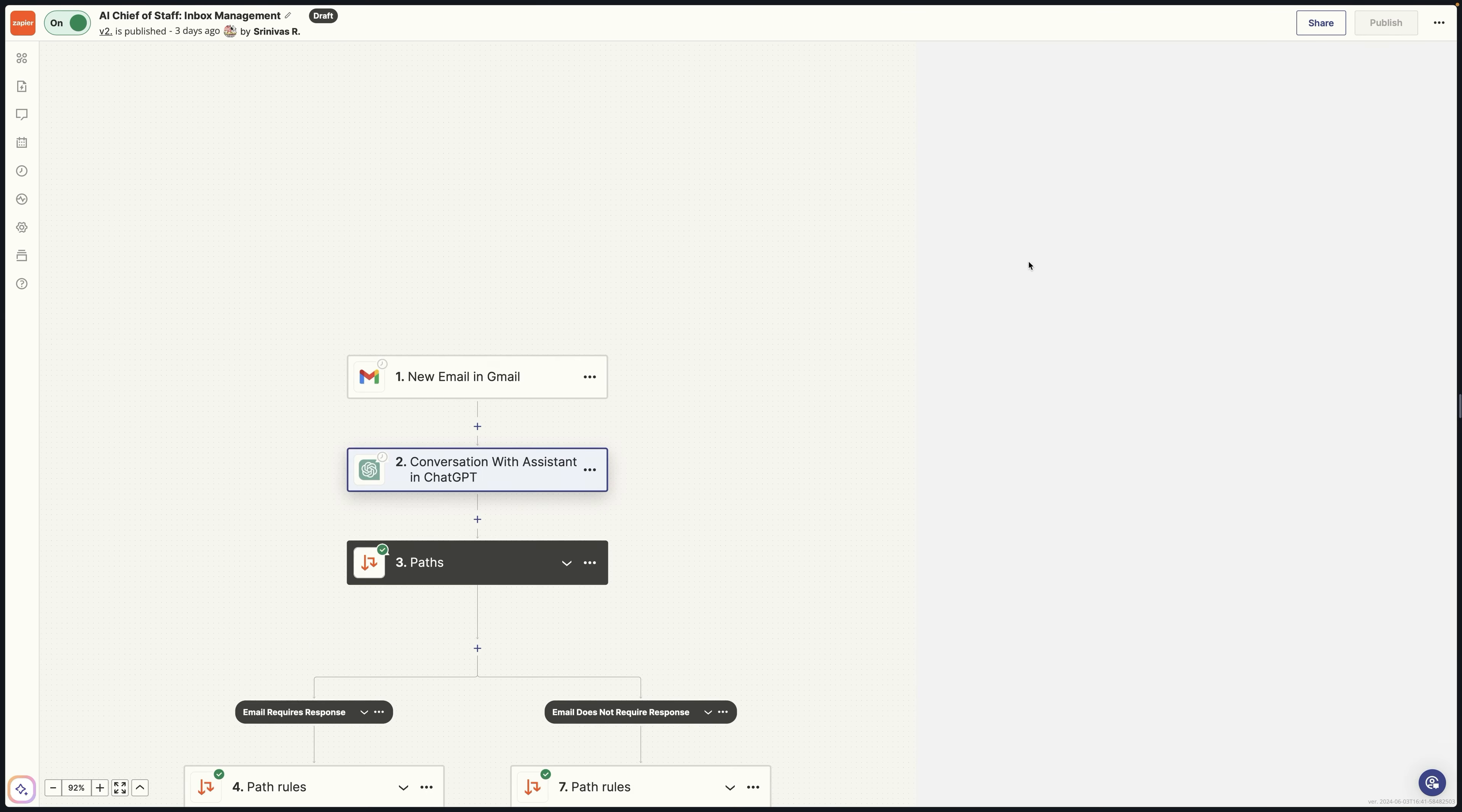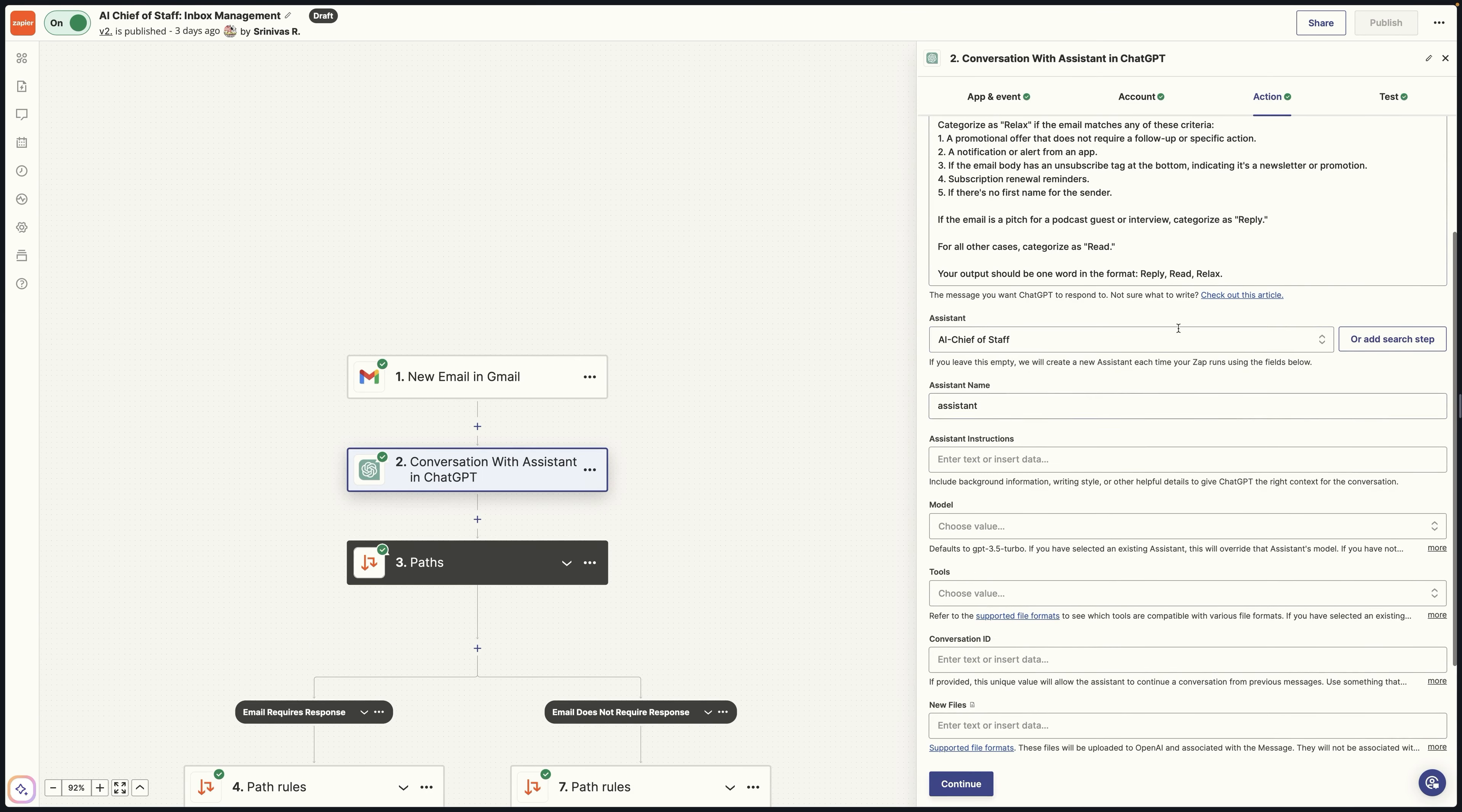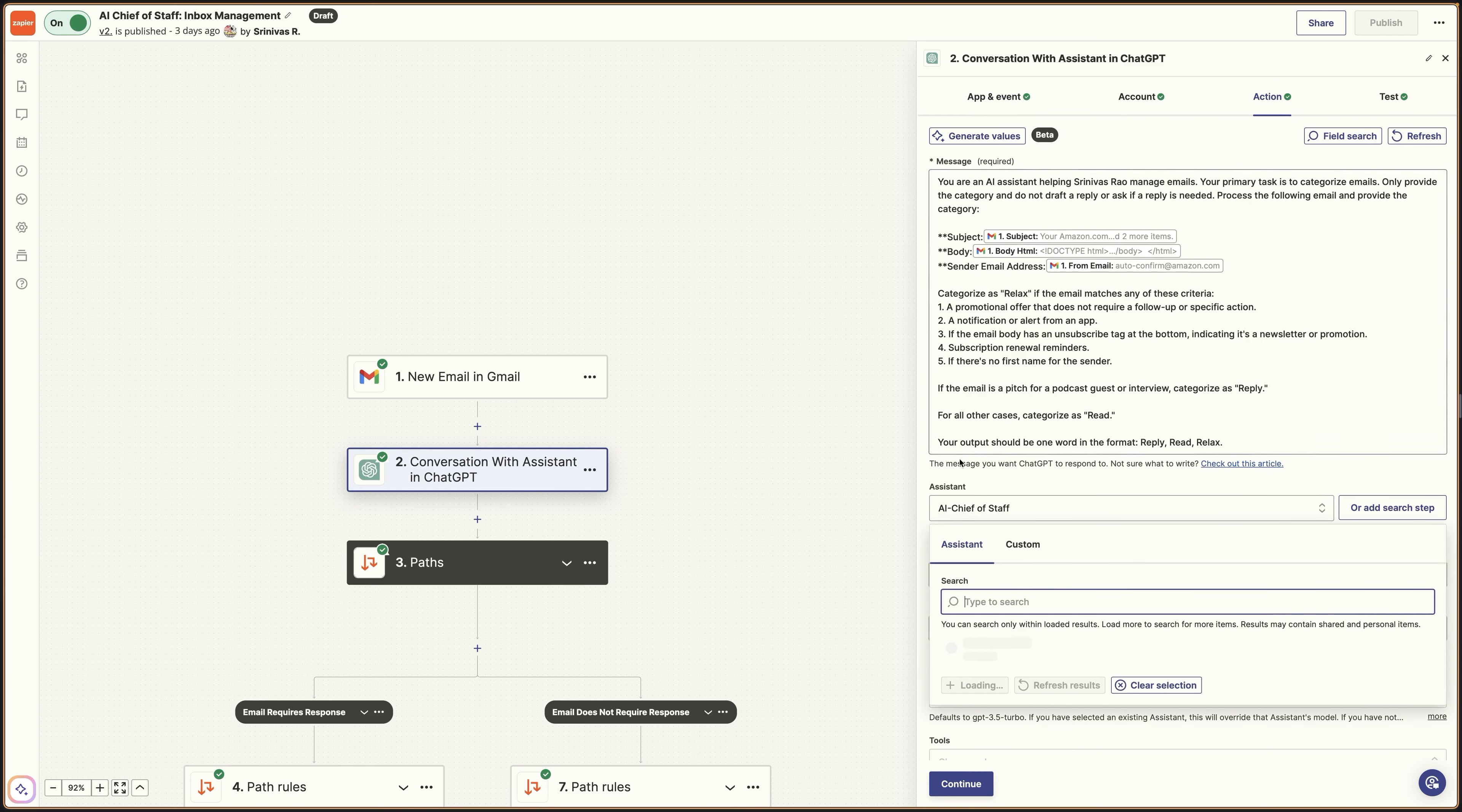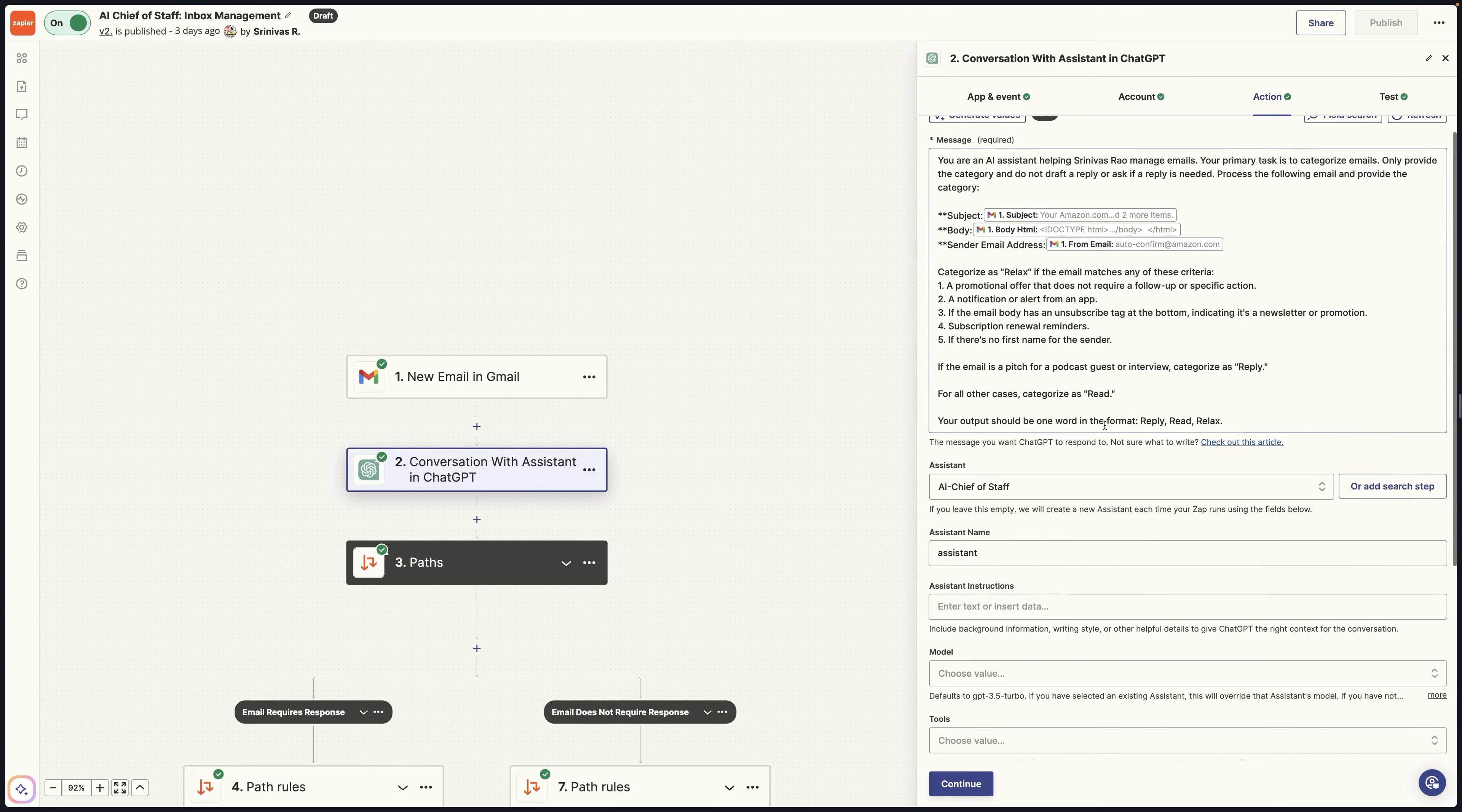And if we edit the Zapier really quick, you'll be able to see the configuration. So you can see here that when you go here and you select conversation with an assistant as your action or event in Zapier, you then get the ability to select a specific assistant from this dropdown. So you'll go ahead and choose the assistant that you created.